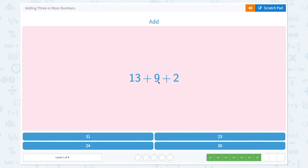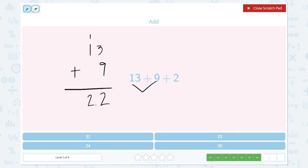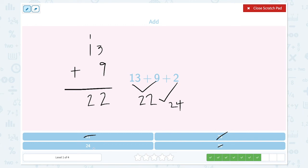Add 13 plus 9 plus 2. Let's do 13 plus 9 first. 3 plus 9 is equal to 12. 1 plus 1 is equal to 2. 13 plus 9 is equal to 22. 22 plus 2 is equal to 24. Let me count on 2: 22, 23, 24. So the answer is 24. Not 31. There it is.